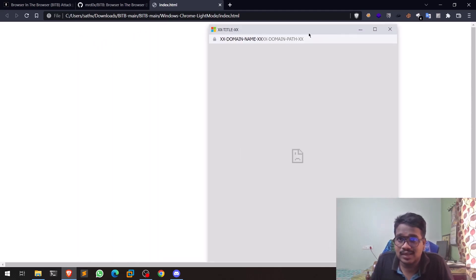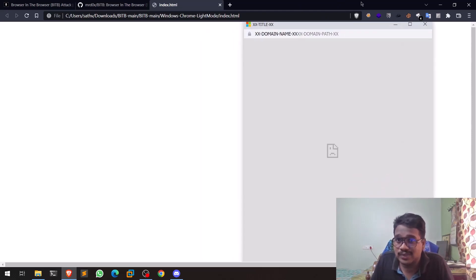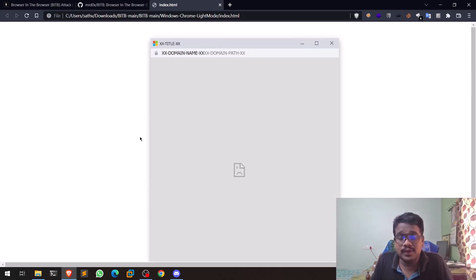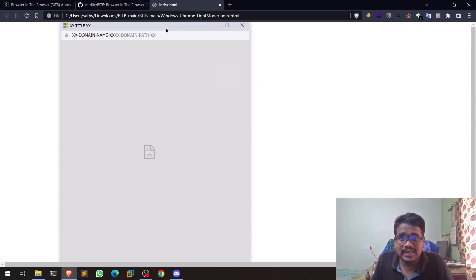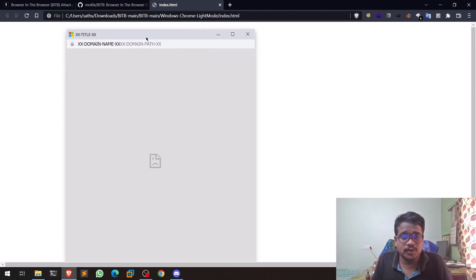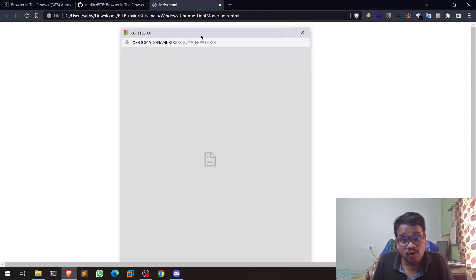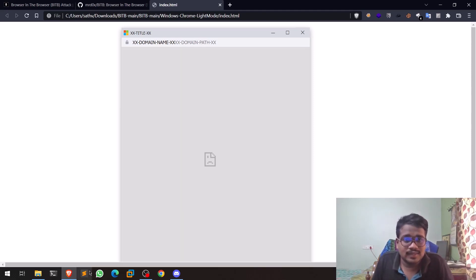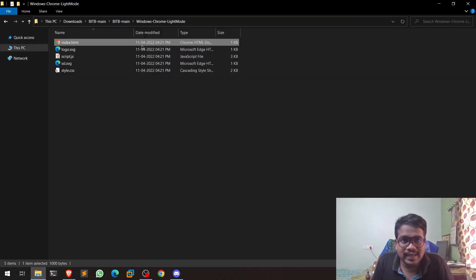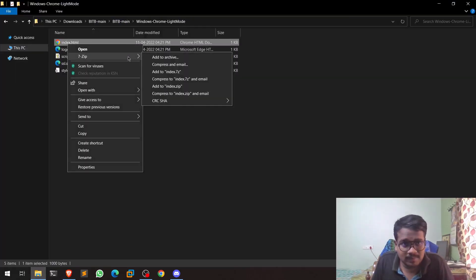If you try to move this pop-up away from its position, you can't — because it's just a simple HTML element, not a real browser window. A real pop-up can be moved outside the browser entirely, but this one cannot. For a normal user, they likely won't notice the difference. You can see a title, a logo, and an SSL icon, all of which we can change.